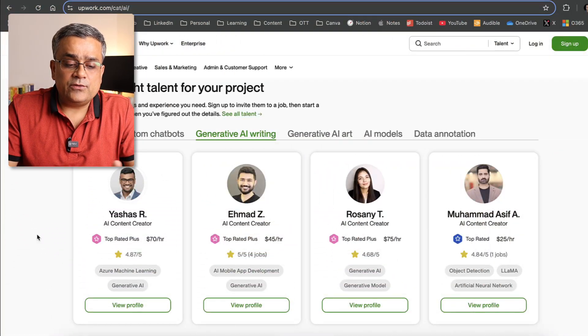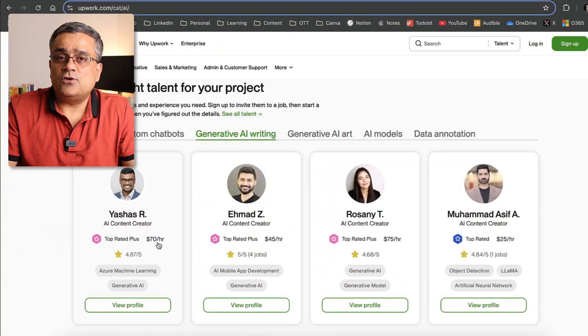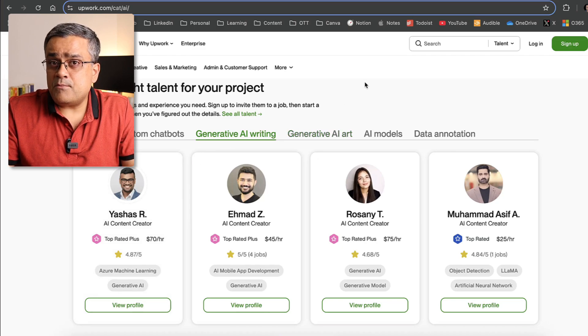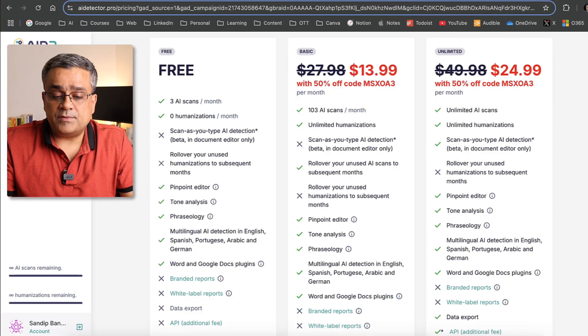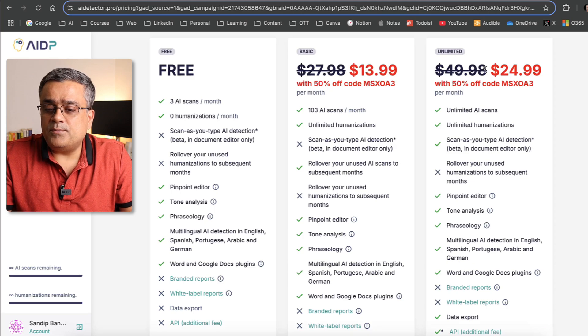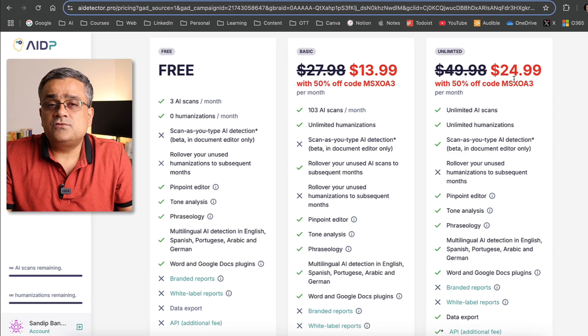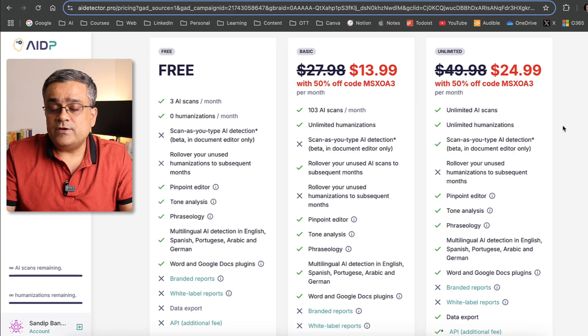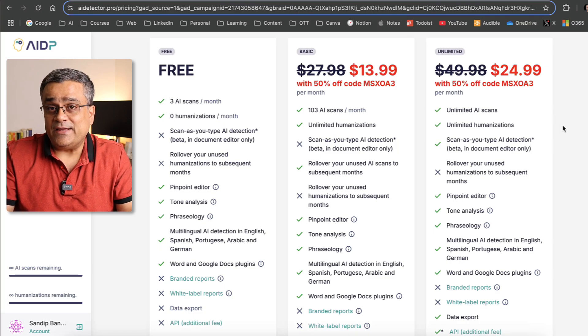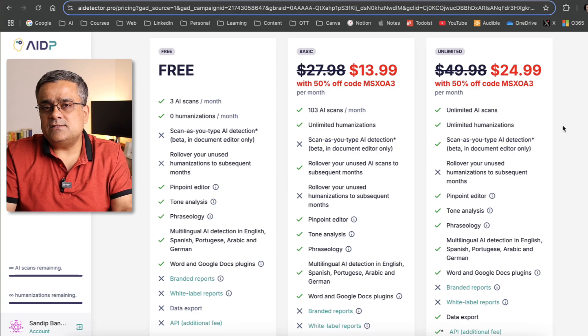Once the content is generated and humanized, it can be used — that's the reason you saw that on Upwork and Fiverr there is a dedicated category for AI writing. Someone on Upwork is charging $70 per hour. Coming back to AI Detector Pro, they have plans where the unlimited plan is $50, already at 50% discount making it $25. I will share a code giving you 60% discount, which means by spending just $20.